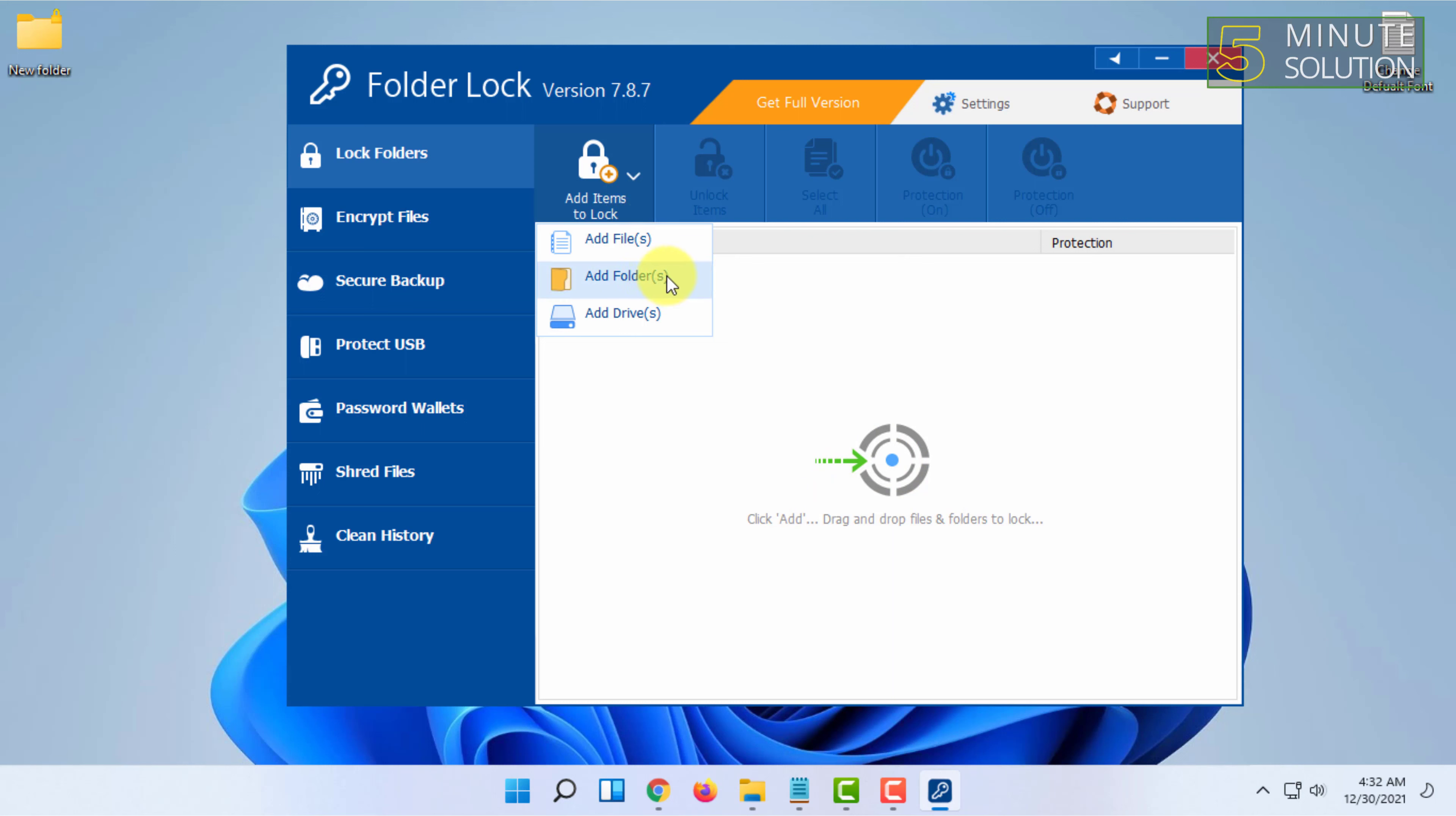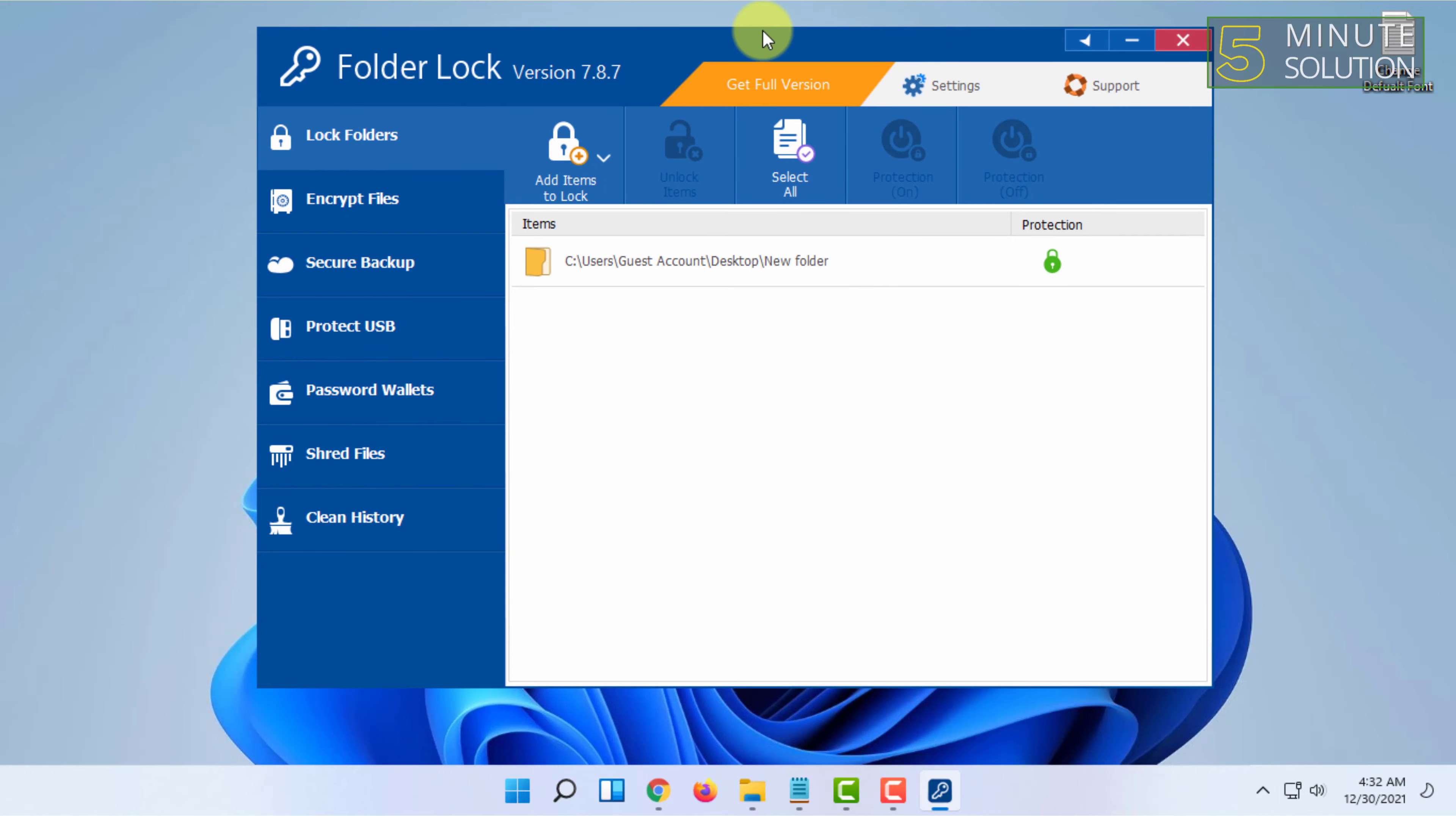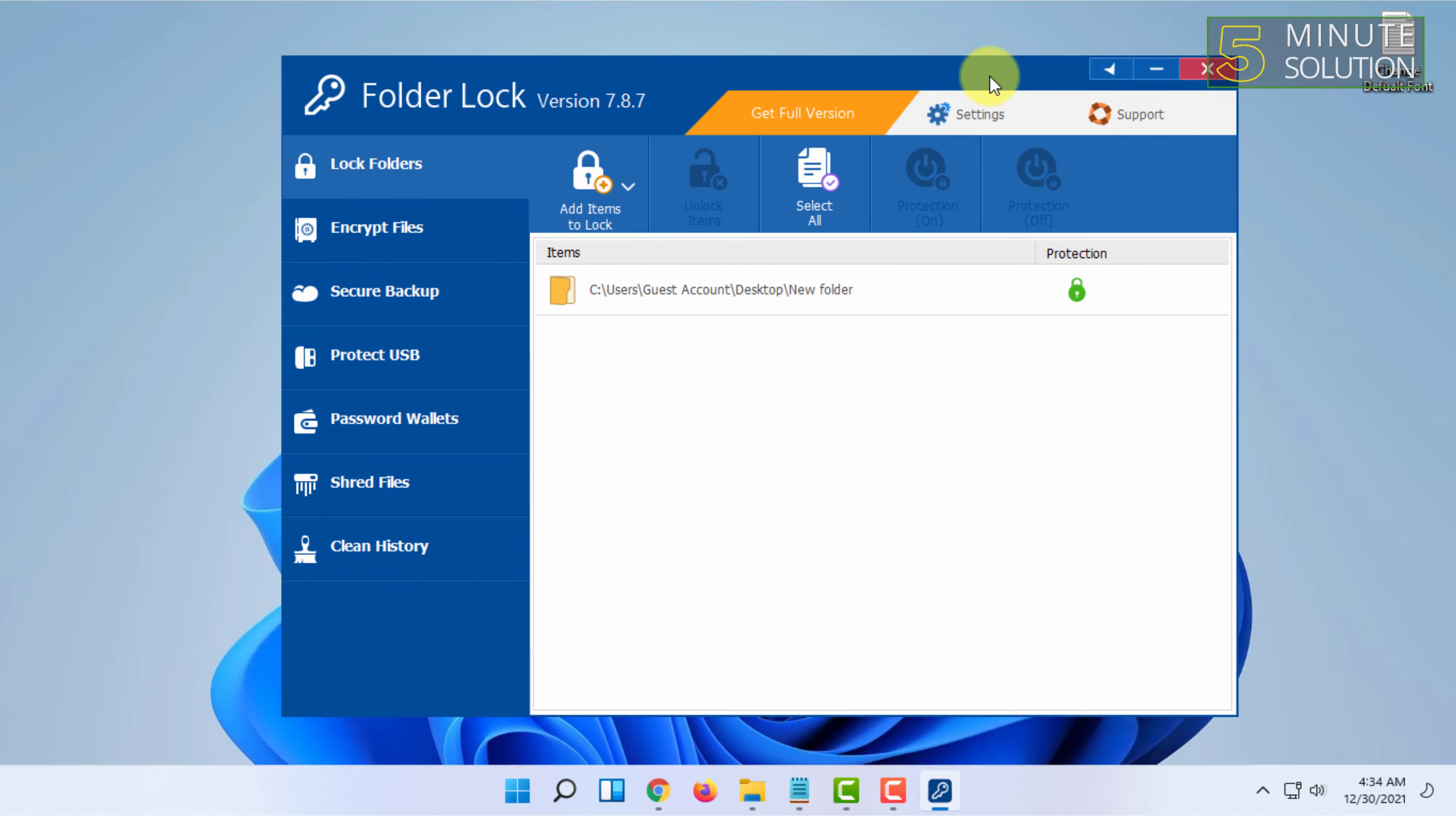You can add files or folders by clicking 'Add Folders'. You can also lock individual files. Select the file from your desktop and click OK. Once the folder is added to the software, it will no longer be visible on your desktop.